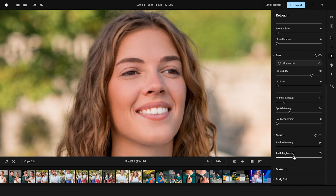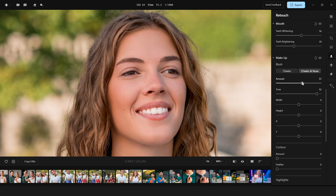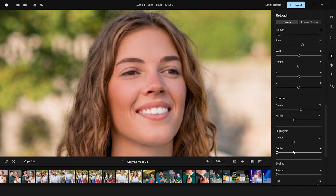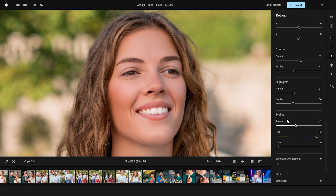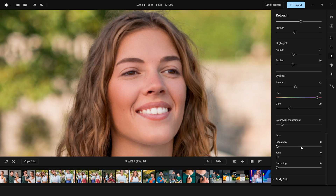With the mouth, we can whiten the teeth and brighten them altogether. Getting to the makeup part, you have a selection of tools for selecting the cheeks or the cheeks and nose. Add some contour, eyeliner with the hue and glow option, and a pretty useful eyebrow enhancer tool. We can also saturate the lip while darkening or toning them.